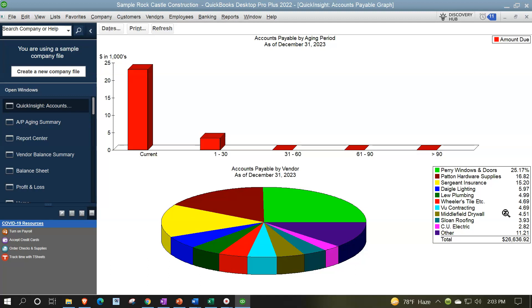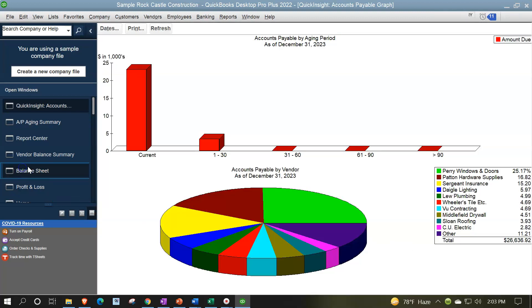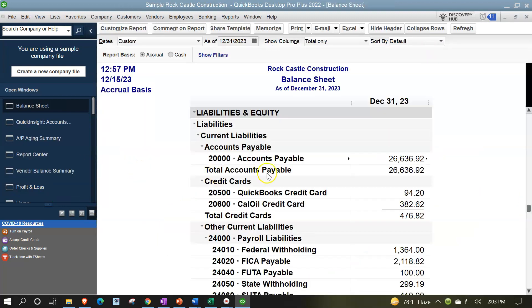They're going to say, what is that 26,636 come from? Well, you want to be able to say, okay, that comes from the balance sheet. If you look on the balance sheet, you got the accounts payable 26,636.92. And then they're going to say, where do the percentages come from? How do you get those numbers?